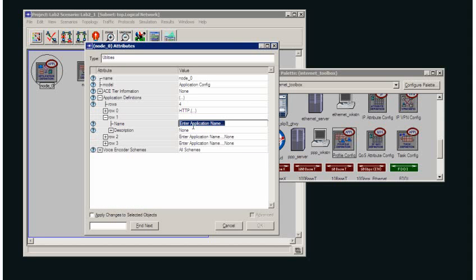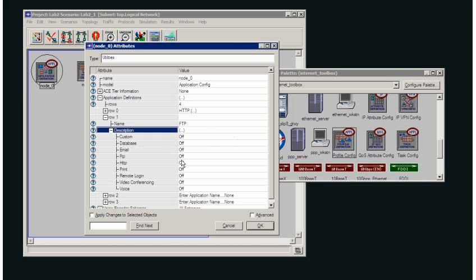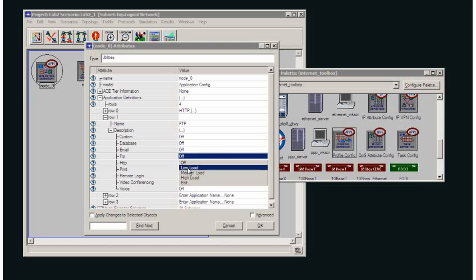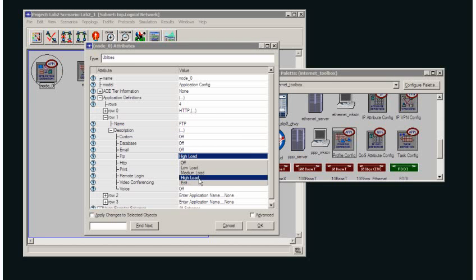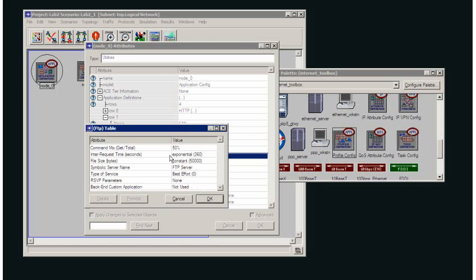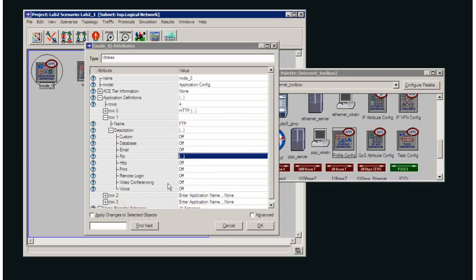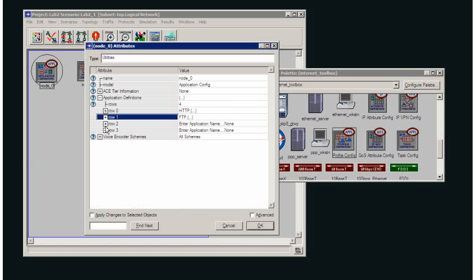The second application I'm going to enter is FTP. For that application I'll set that as being high load. Again you can have a look at the file size, it's constant in this case, the inter-arrival time for request, the inter-request time. You can edit those and make them much more like real life.